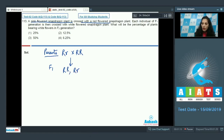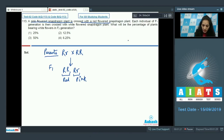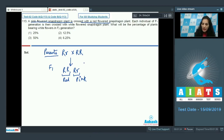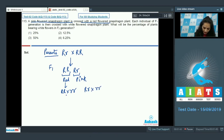In the F1 generation you get red and pink colored flowers. Now each type of individual is then crossed with a white-flowered snapdragon plant (rr). So we cross the red F1 plant with white, and the pink F1 plant with white, to see what we get in the F2 generation.